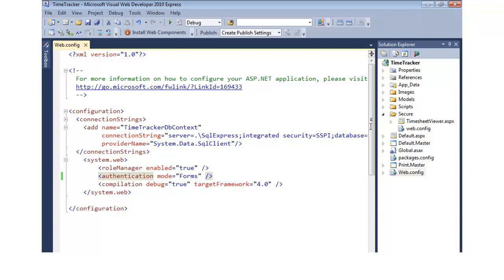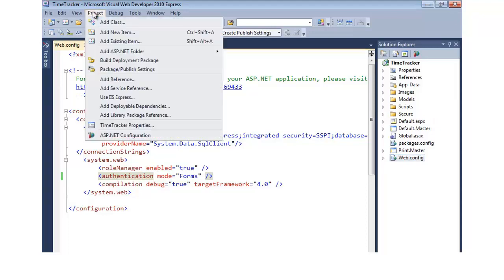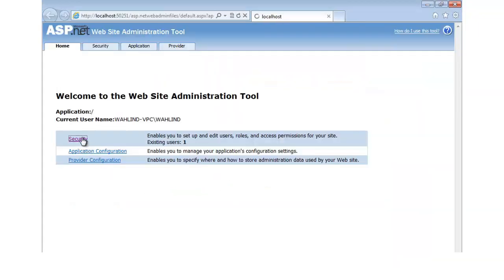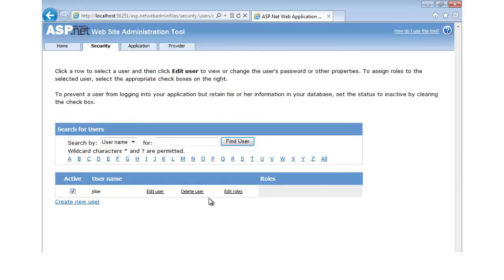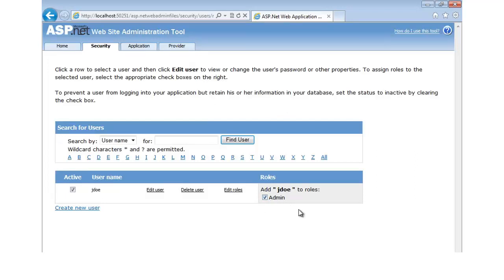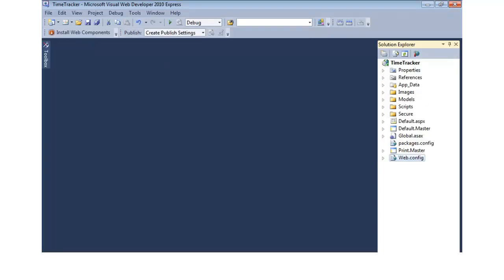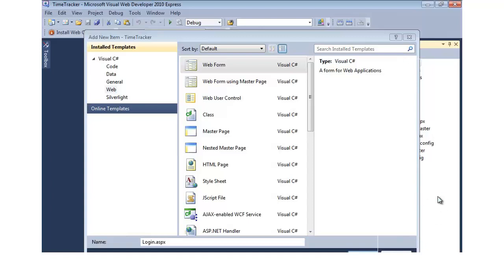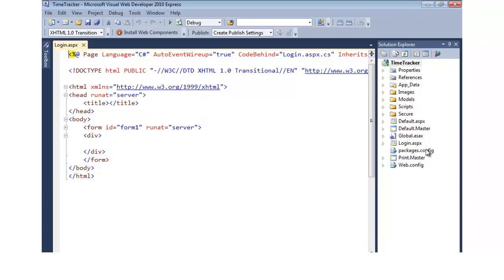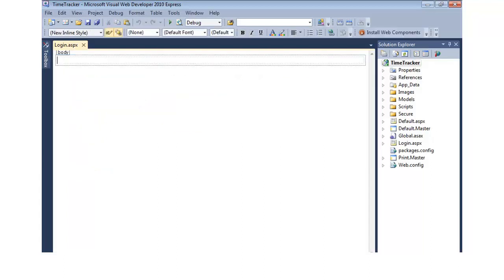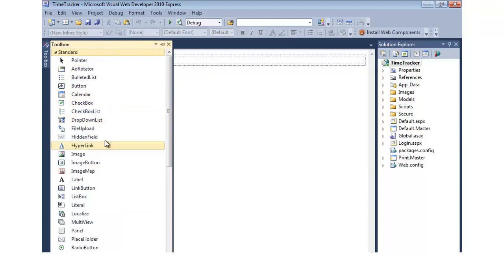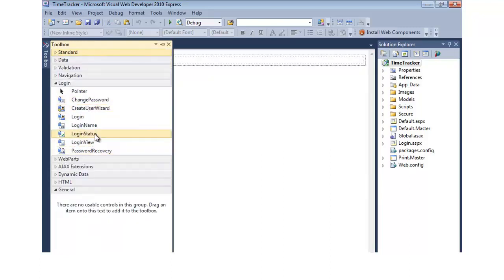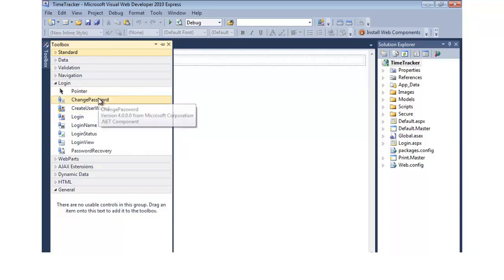We'll add our login page. Right-clicking on the project, we do Add New Item, create a web form, and call it login.aspx. Put it at the root of the site — you definitely don't want it in the secured folder because you'd never be able to get to it. From here we could go to the toolbox and start dragging on text boxes and buttons, but the reason for this demonstration is to show the security controls. In the toolbox, there's a login section that defines the different controls. We'll drag on a login control.